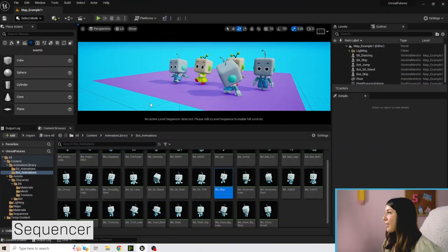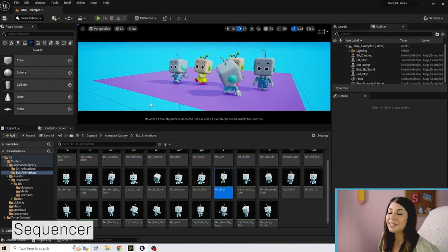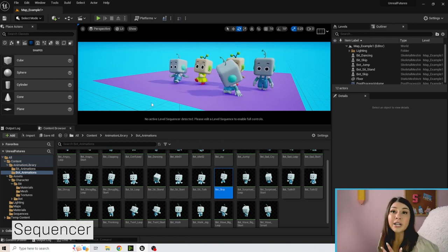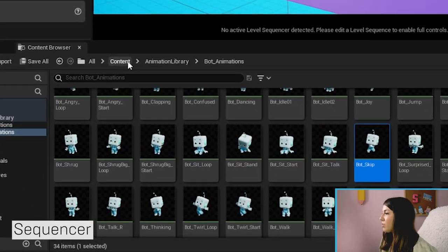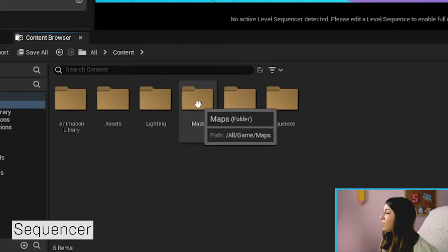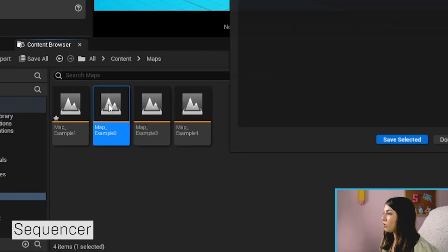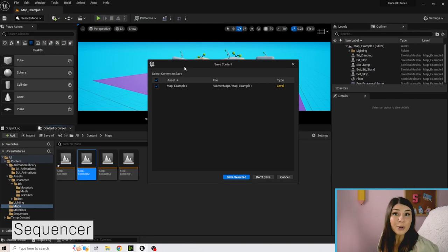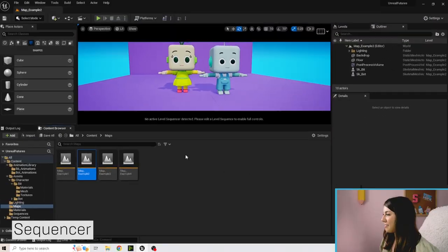If this is where you left off, hopefully you have your fun scene of all these different characters. We're going to go to a different level now, so let's click on the content folder, go to maps, and go to Example 2. Don't forget to save if you haven't already.